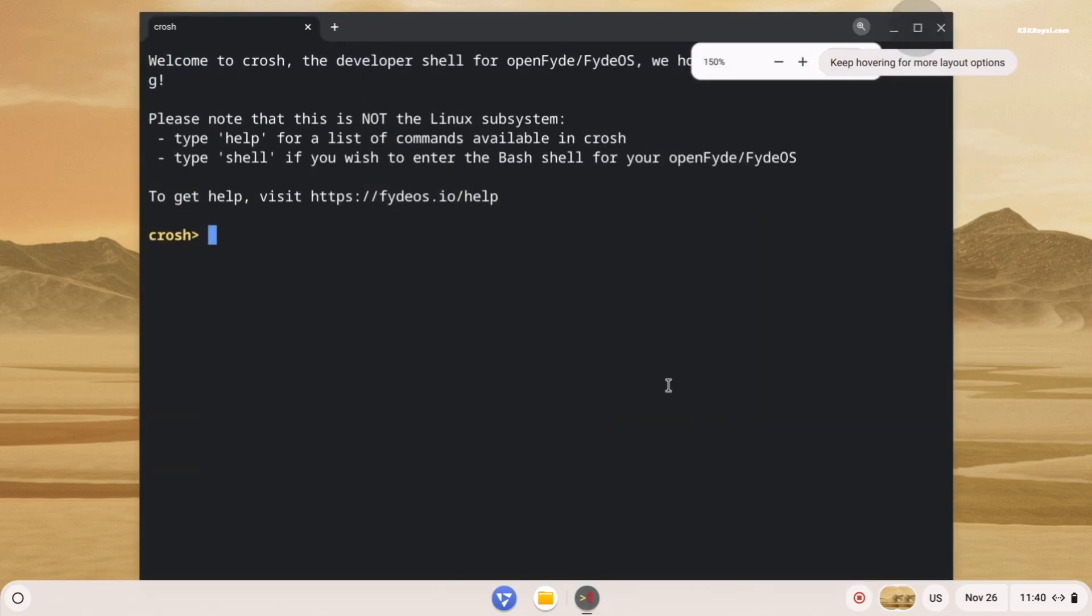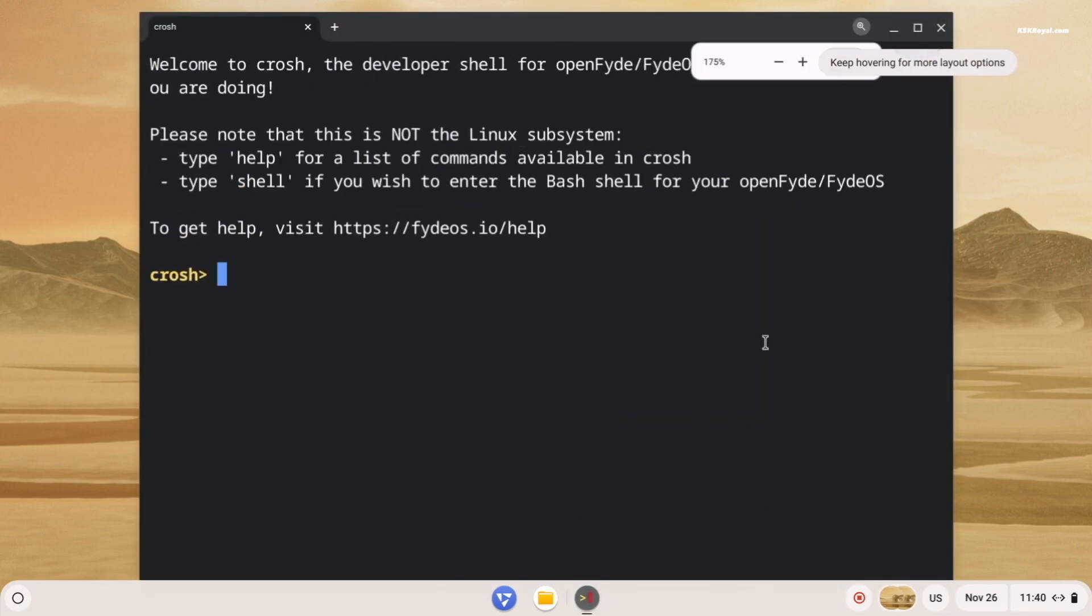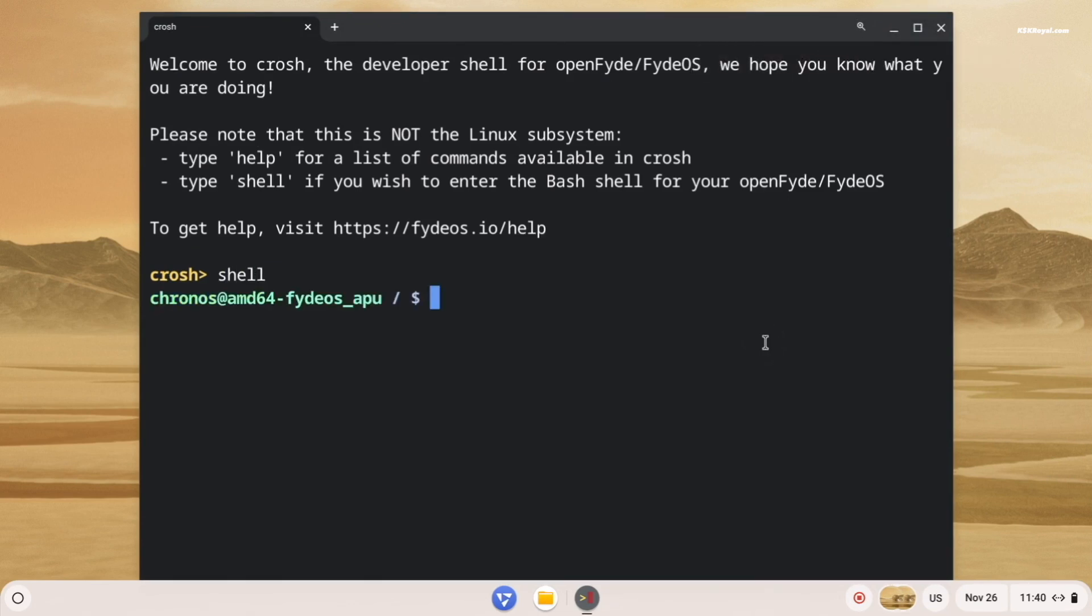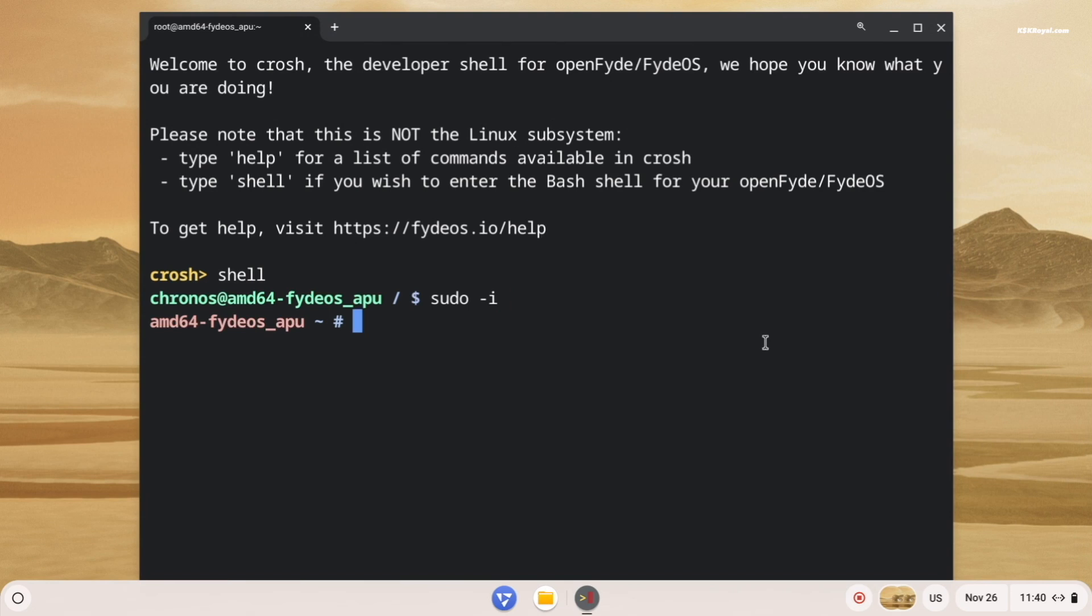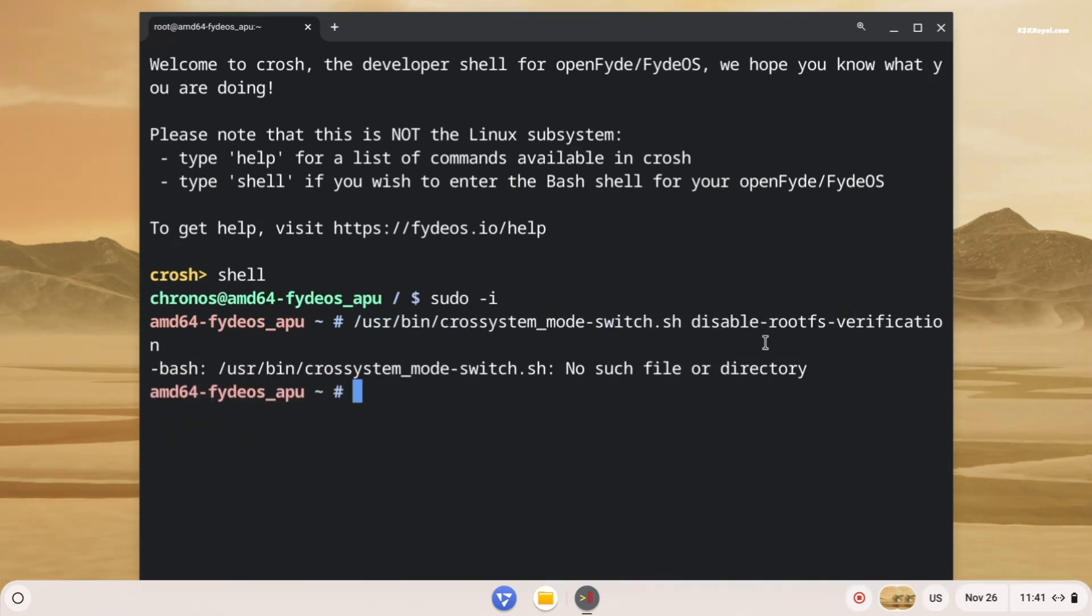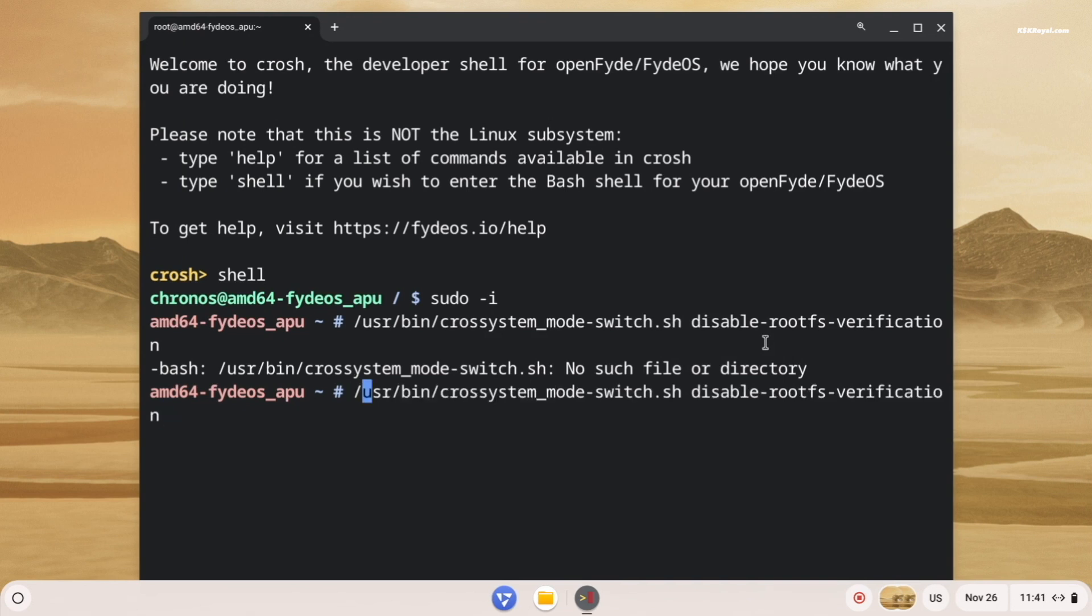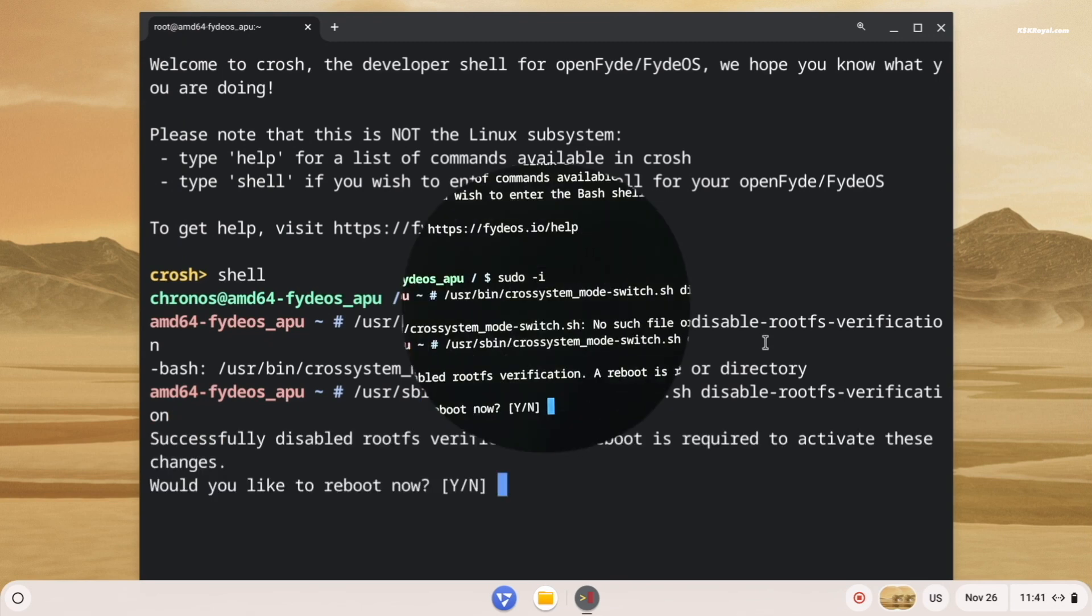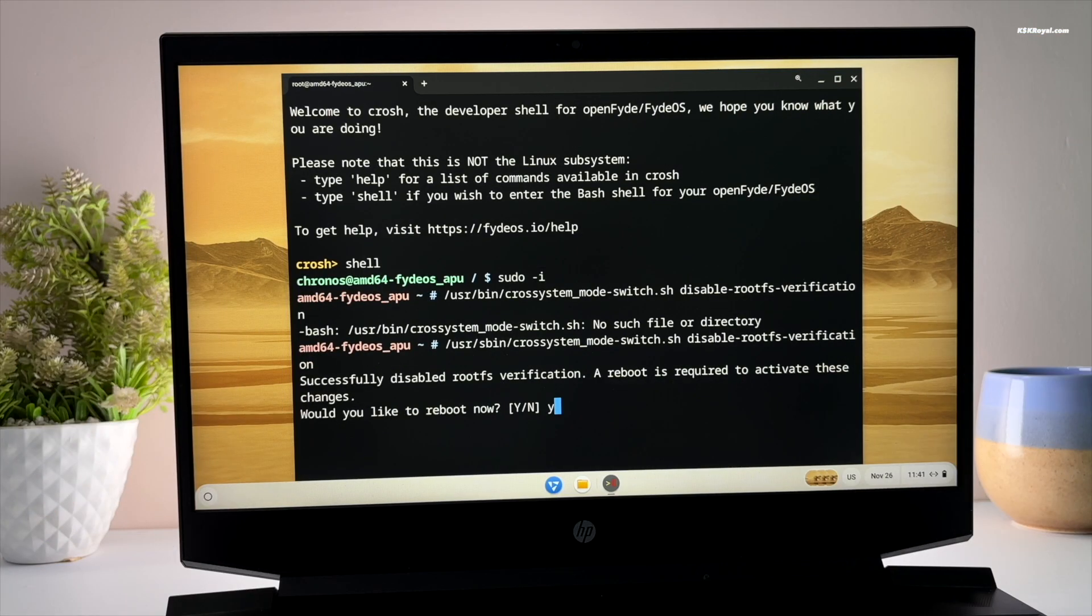Then open built-in terminal by pressing Ctrl plus Alt plus T. This is the developer shell for FydeOS. Then type shell and press enter to access the shell environment. Then enter sudo dash i to get root permissions and execute this command to turn off root file system, and then reboot your system. This step is crucial before enabling Android subsystem.